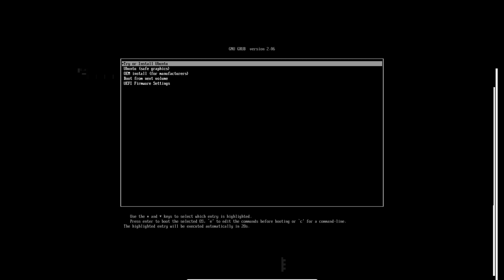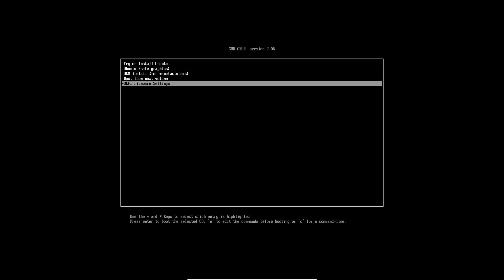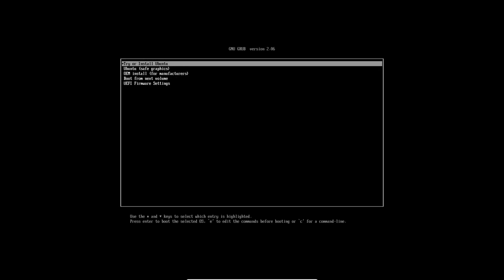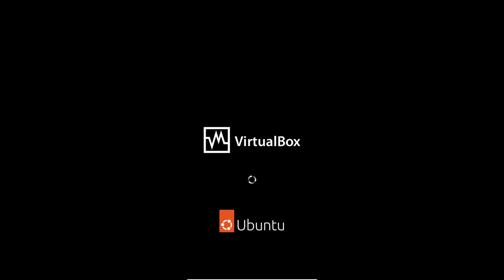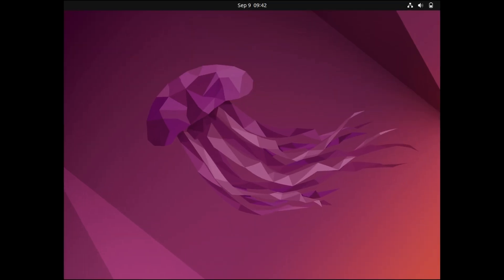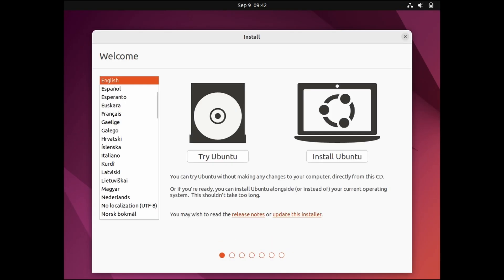You will see these options on start. Select the first option. This is the important step. Here you have to select try Ubuntu because I have tried installing it so many times using install option but it is not working. So select try Ubuntu option.